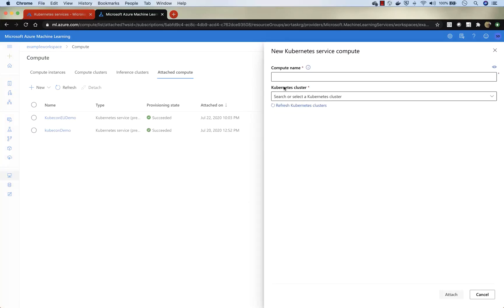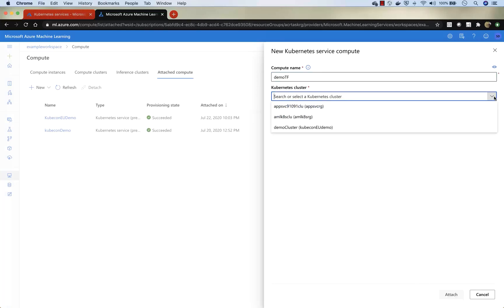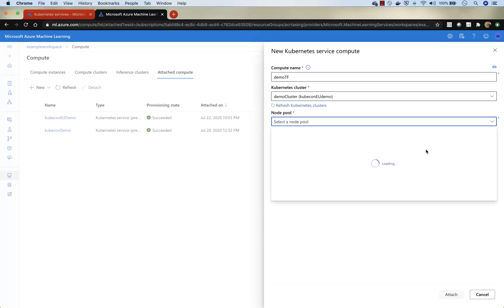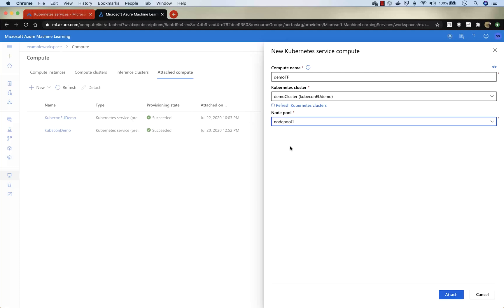If you look at the compute name, we'll give it a compute name now. And then we will select a Kubernetes cluster. That's the one at the bottom is the one that we'll use. You will see that it's got one node pool and a single node, and it's got standard NV6, which is a GPU node. And then we're going to attach this cluster now. Attaching takes about eight to 10 minutes. It installs all the CRDs and all the pods, you can see it is creating.